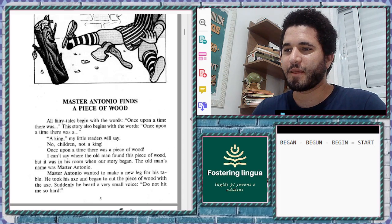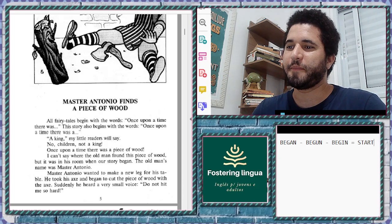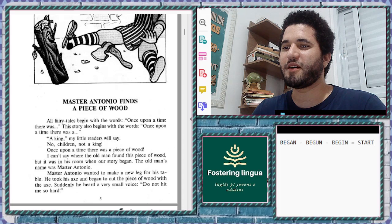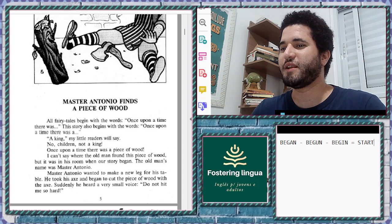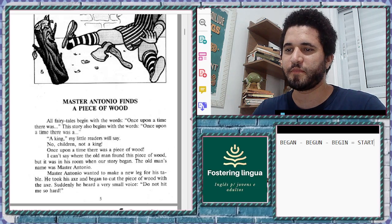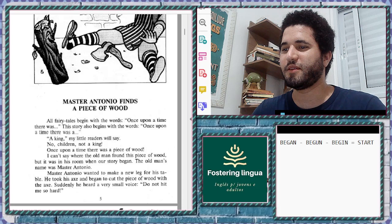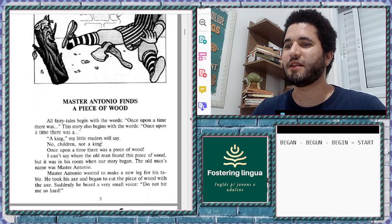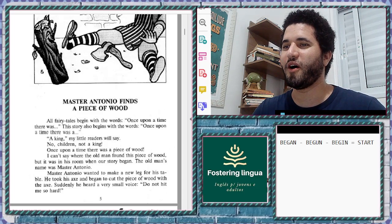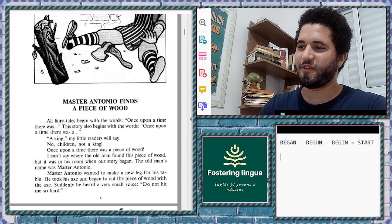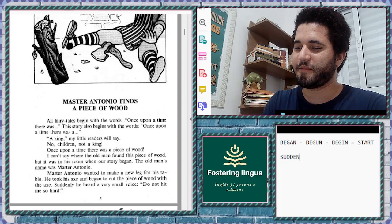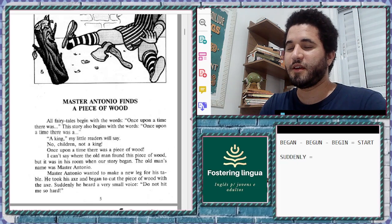The old man's name was Master Antonio. Master Antonio wanted to make a new leg for his table. He took his axe and began to cut the piece of wood. Suddenly, he heard a very small voice say: 'Do not hit me so hard!' There is a new word here: 'suddenly.'